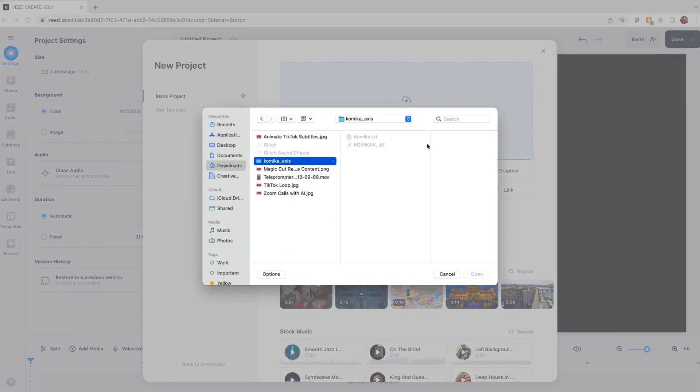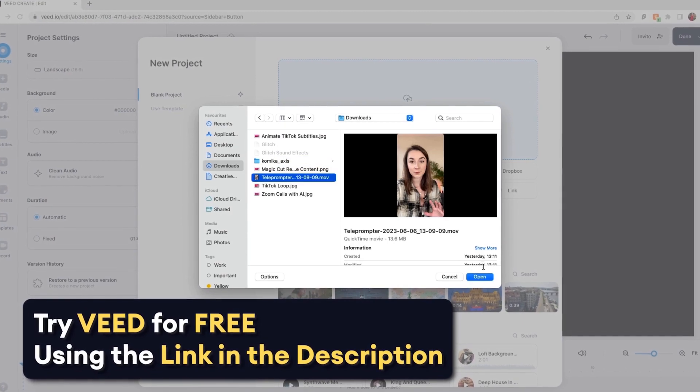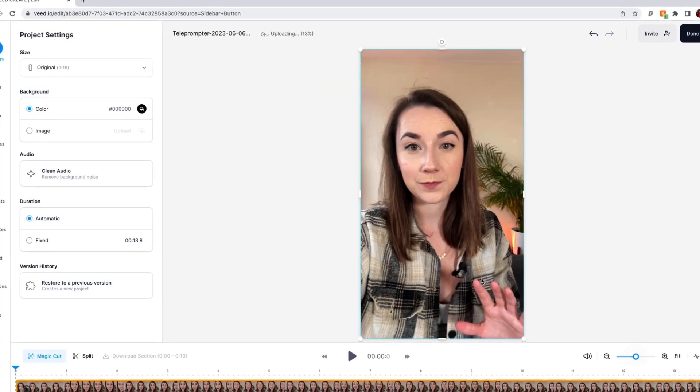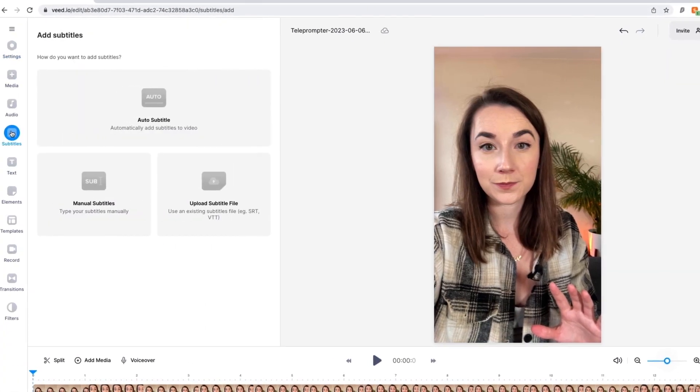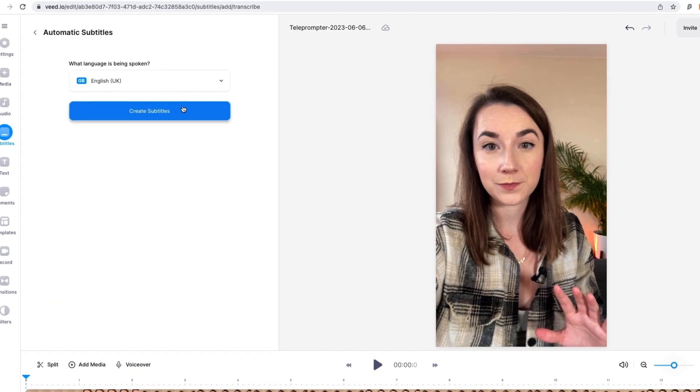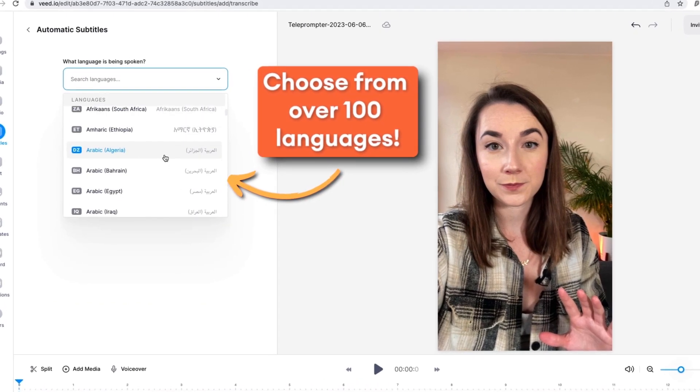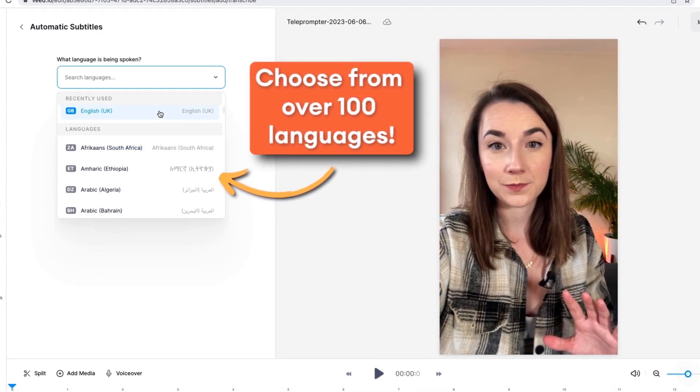So I've uploaded my TikTok to Veed, which is a tool that uses AI to automatically generate subtitles for your videos. To get started, head to the subtitles tab on the left and click auto subtitles. Choose the language that is being spoken in the video and then click create subtitles.